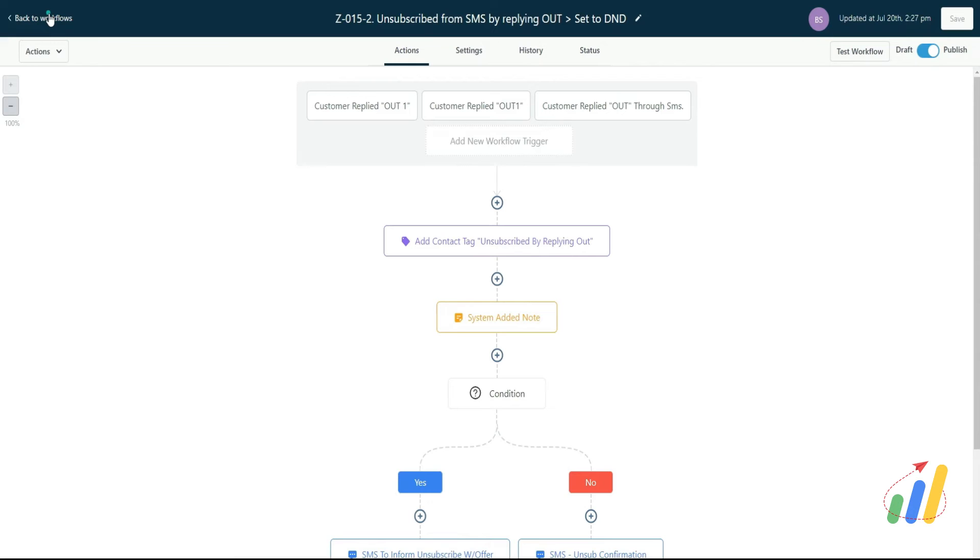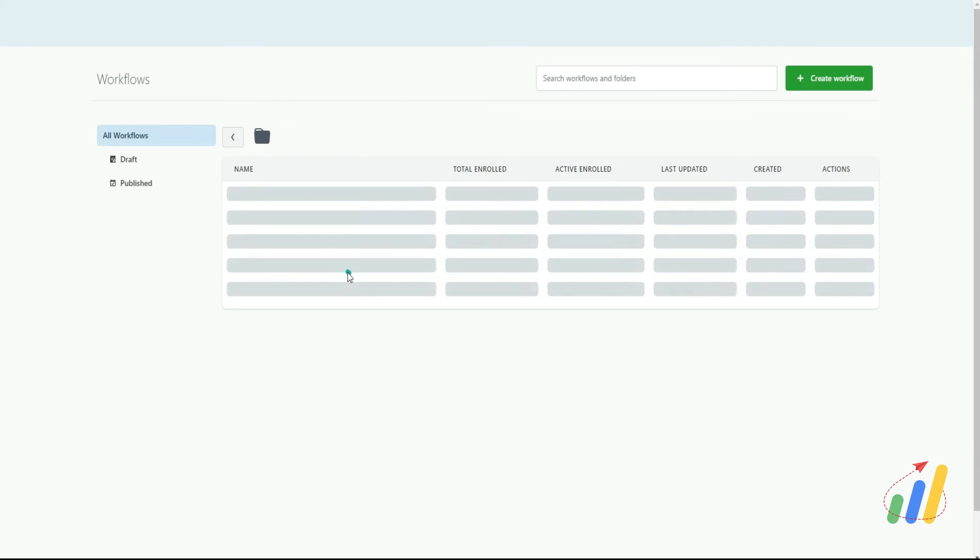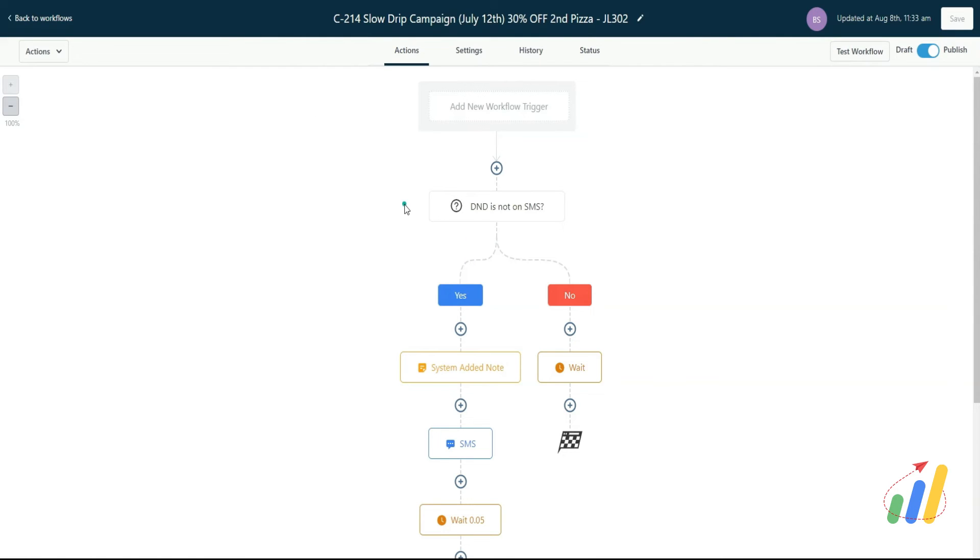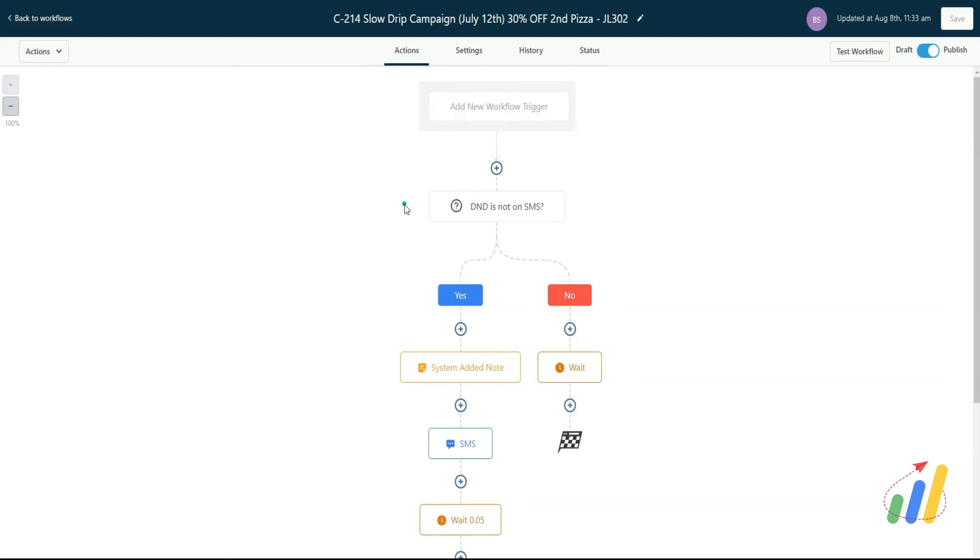But otherwise, you can take a look and see if it makes sense for you to incorporate this step in there. We're going to start updating our snapshots and adding the necessary steps of the DND in some of our workflows where it really makes sense to have that in.